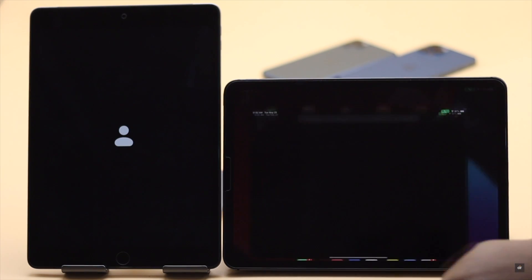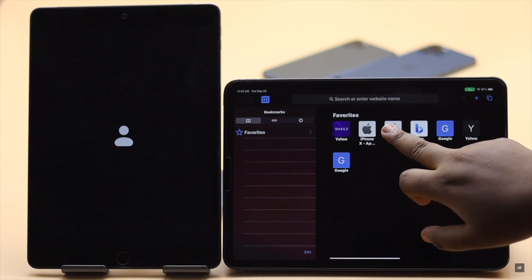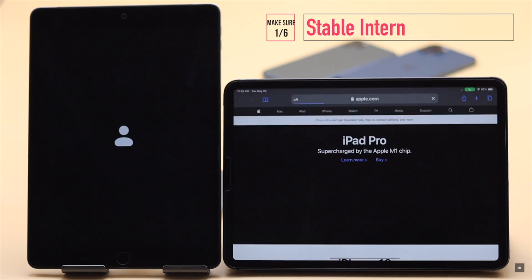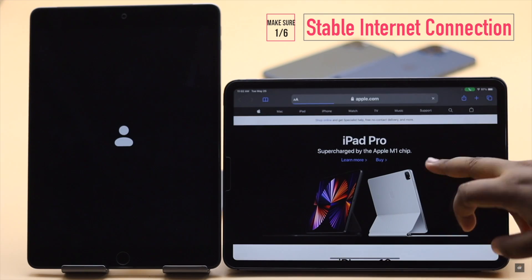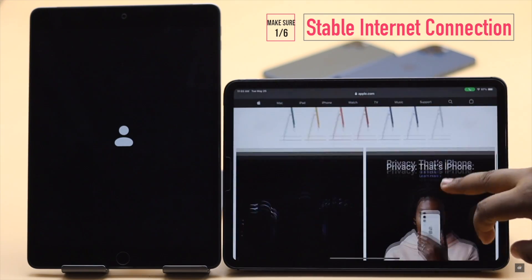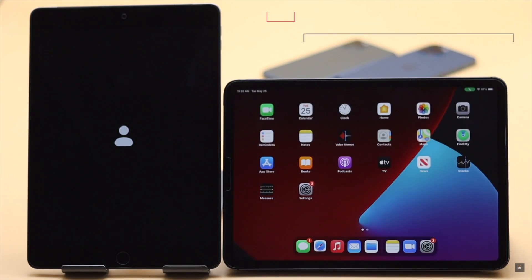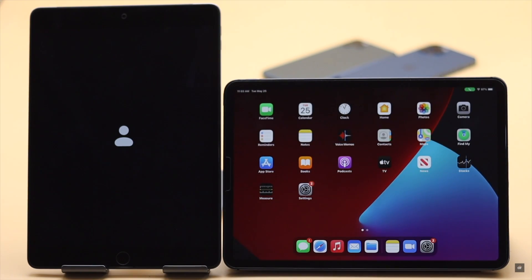First make sure your device has a good internet connection. Also ask the other participants to check their internet connection because if you don't have a stable internet connection it can cause the problem.